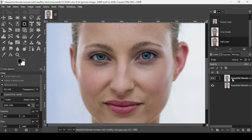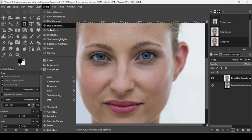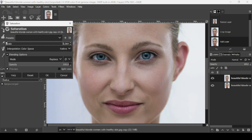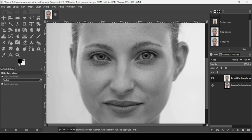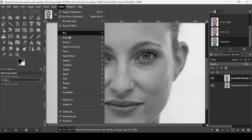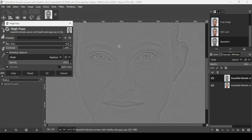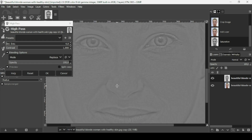Now desaturate this new layer — go to Colors > Saturation and bring the scale slider all the way down, then press OK. Go to Filters > Enhance > High Pass, and left-click on the dialog window, then press the plus key to zoom in.